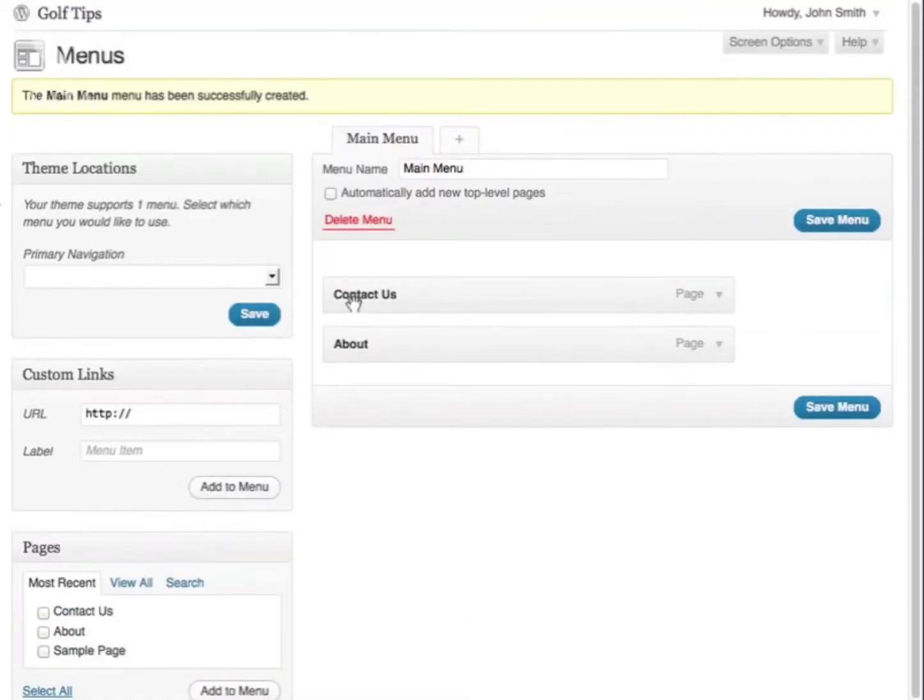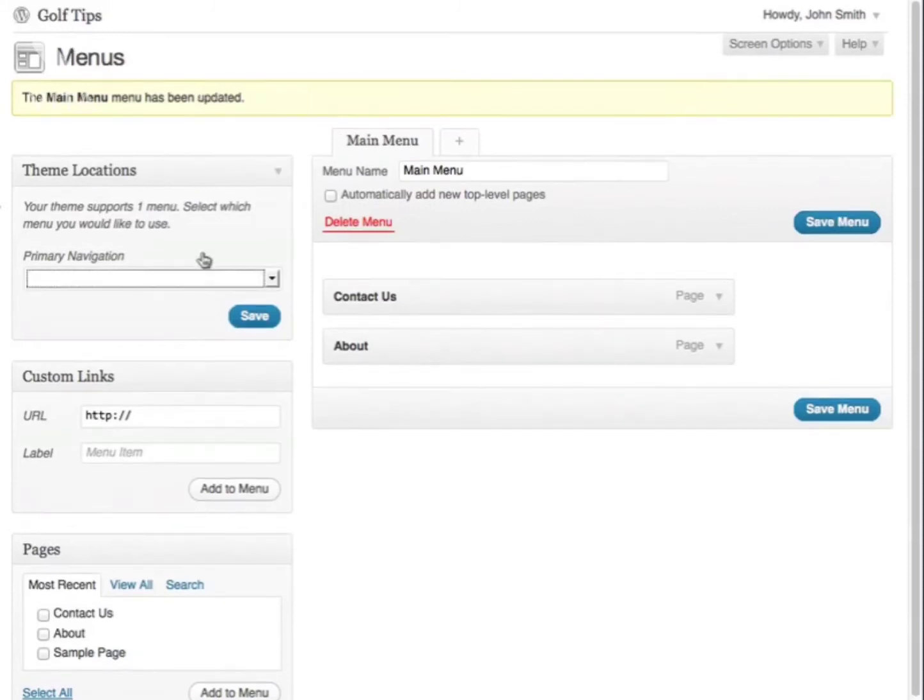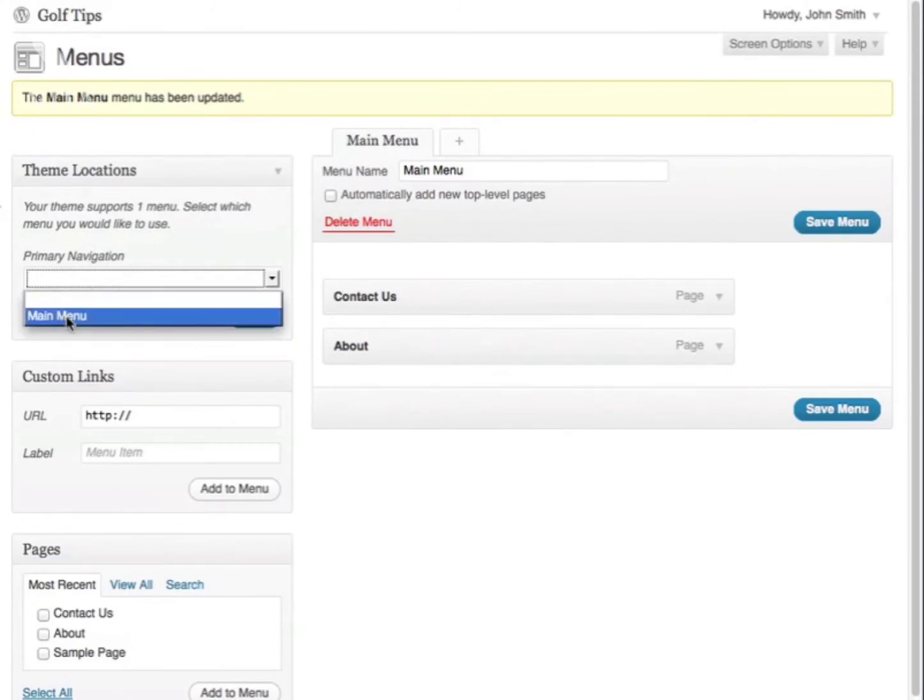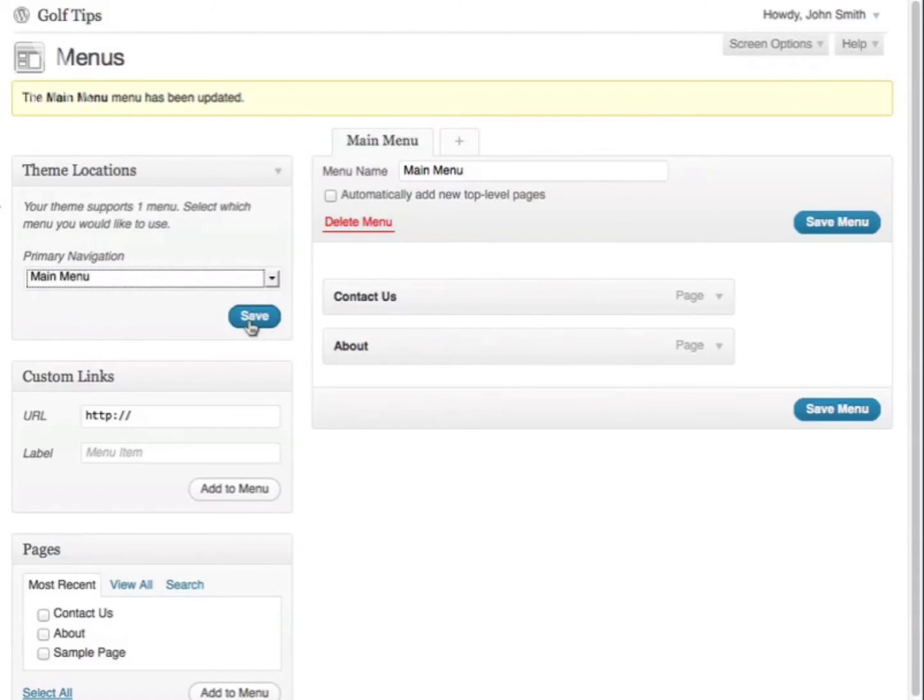As you can see, it's now in the main menu. I can save the menu now. The next thing you want to do is make sure that your primary navigation is now using your new custom menu, then click Save.